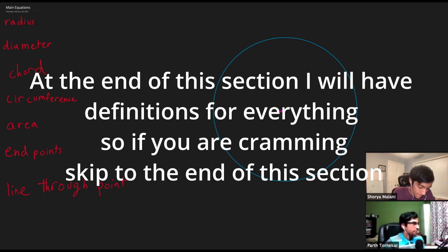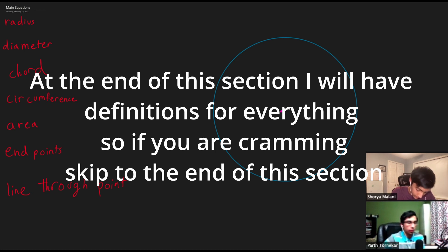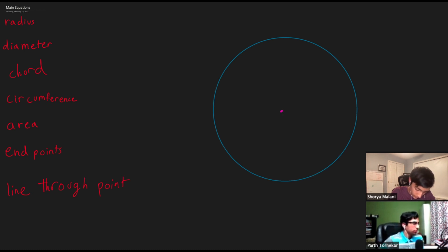So that was our new intro. Now we're going to go on to the basics of circles. If you guys feel like you know everything on this page, I suggest you move on to the next one, especially if you're cramming. Although if you do want a brief refresher, feel free to watch.